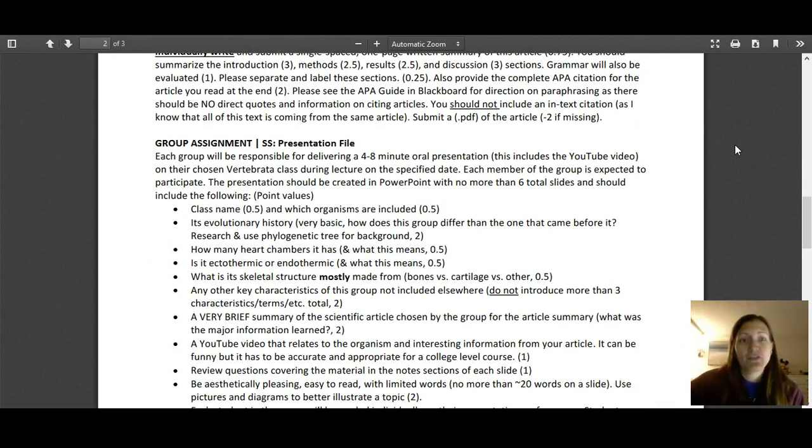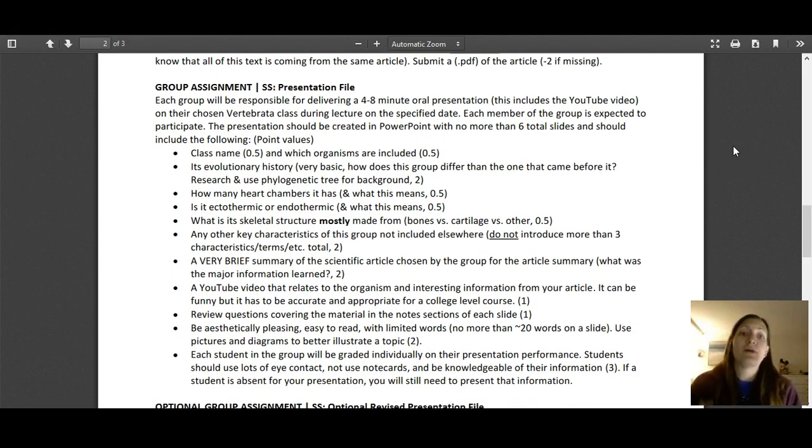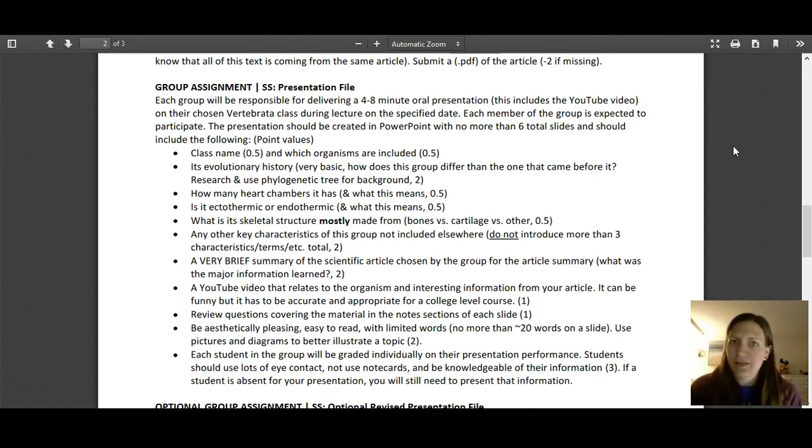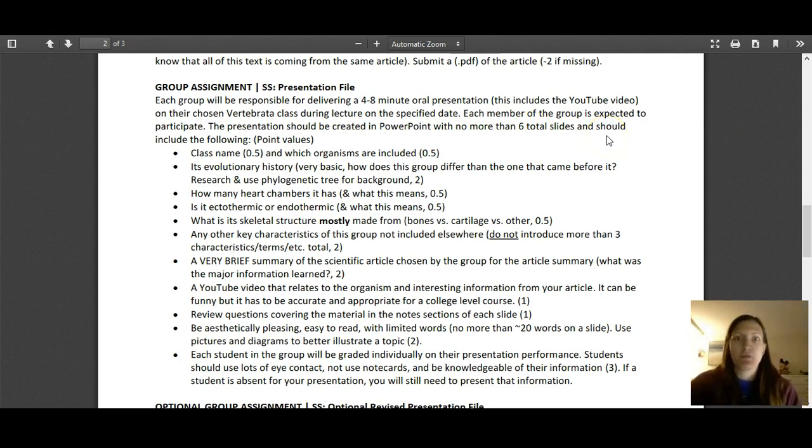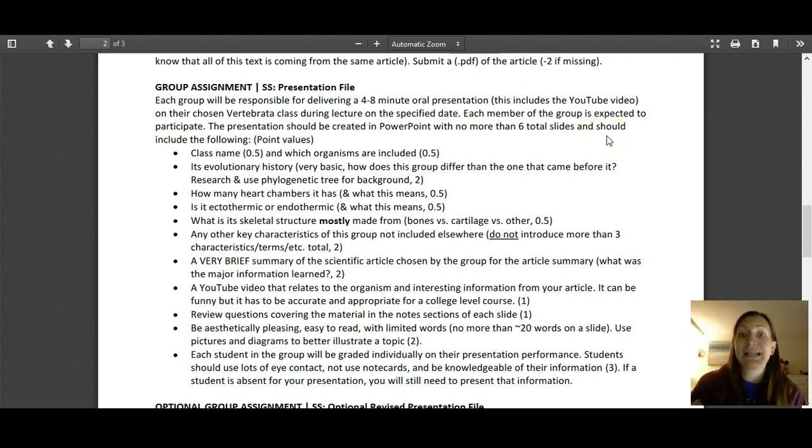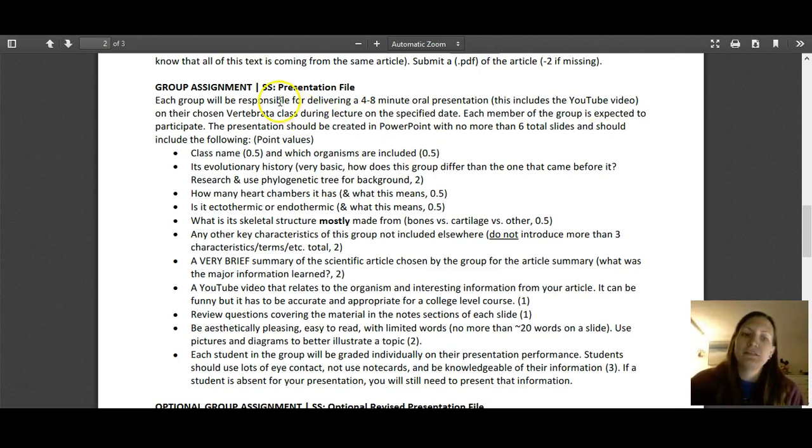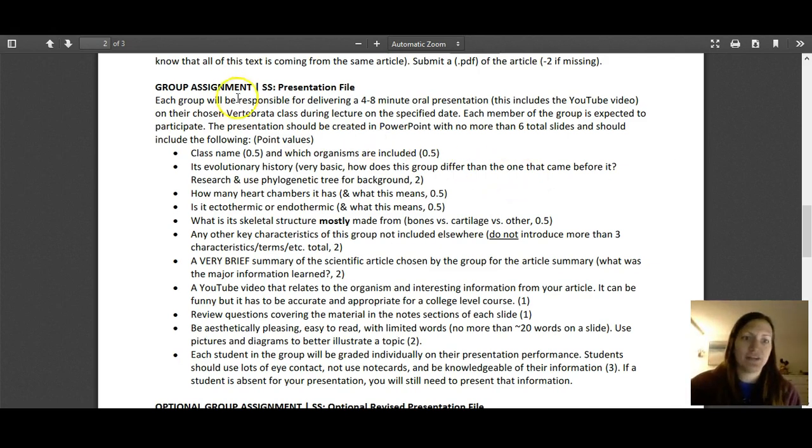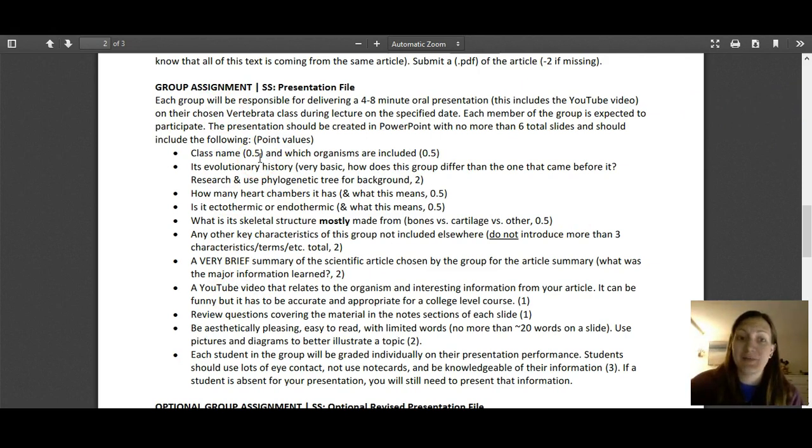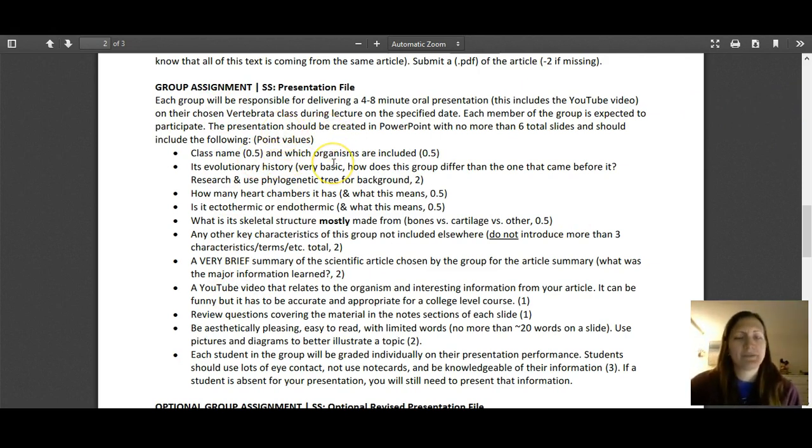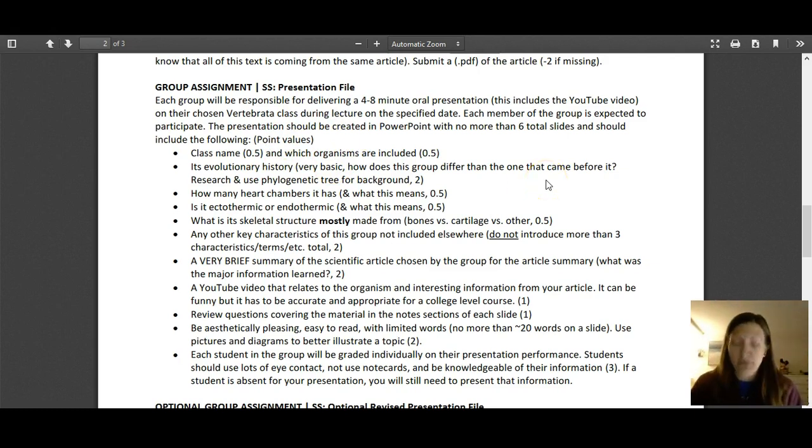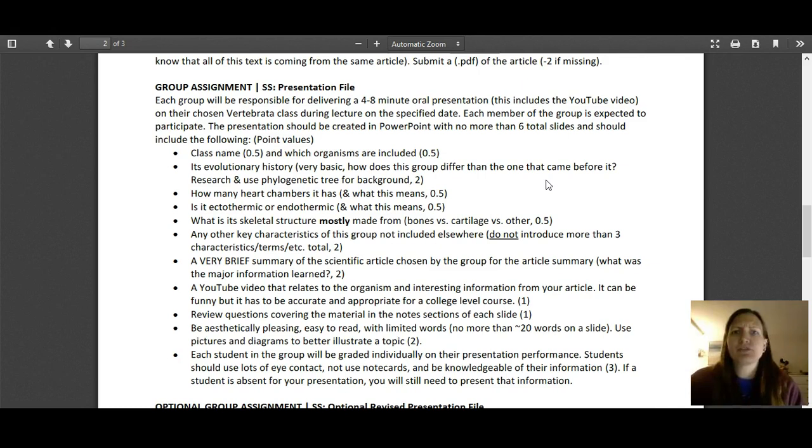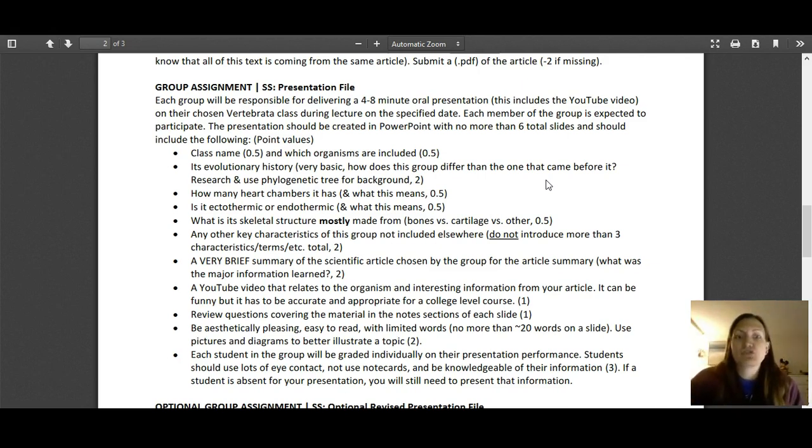That's going to be due first. The next thing you'll do as a group is creating your presentation. The presentation is not that long at all. It's at most six slides. If you want to do a title slide, that's one of your six slides. You do not need a references slide. This list down here is just talking about the different things that you need in your slides. Each bullet point does not need its own slide, obviously, because there's a lot more than six bullet points. But things like what class are you talking about? What organisms are in it? Its evolutionary history. So this is very basic. Essentially these vertebrate groups kind of arose from one another. They diverged from one another. Well, what did your group diverge from? What did your group first see? What was the emergence of which trait?